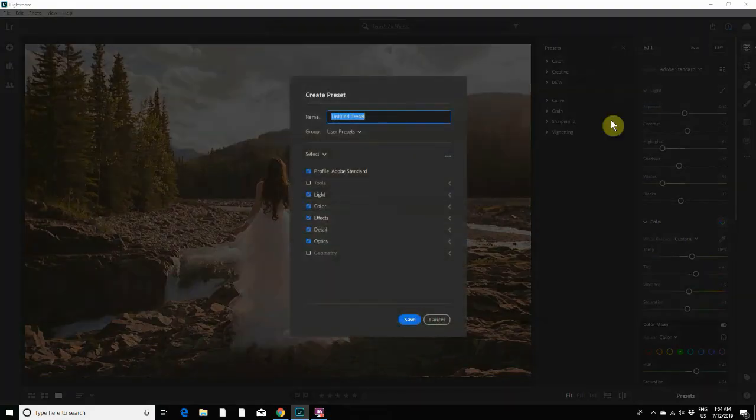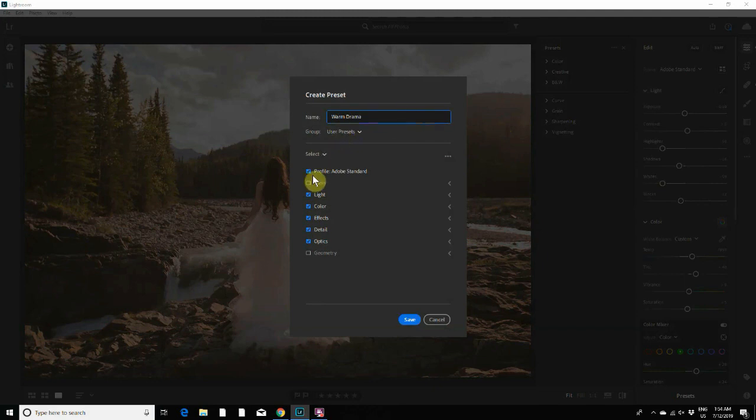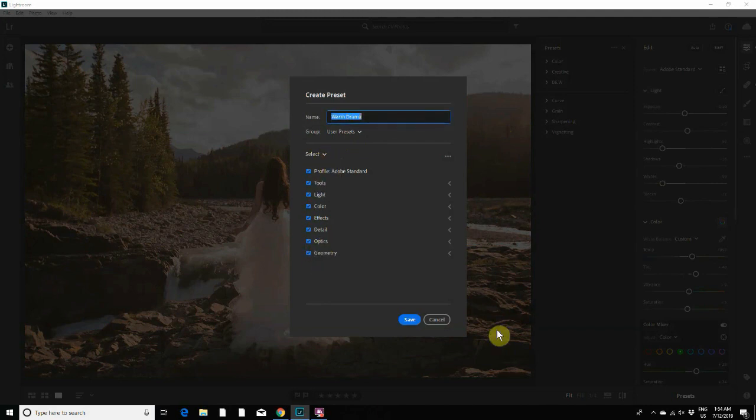You name your preset. I'm just going to call mine Warm Drama and we're just going to put it into user presets. Make sure that all of these are selected. Click all so that all of your settings are included in the preset and then click Save.